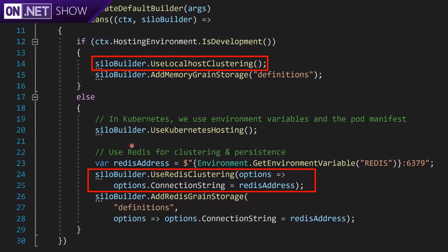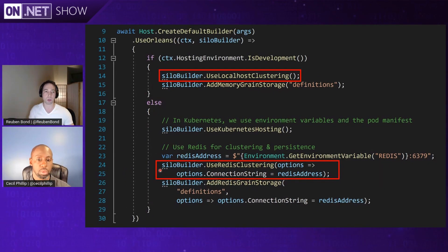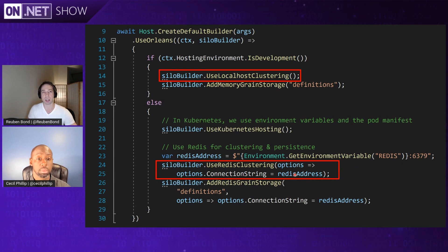How does that actually look in code? If you remember from the last video, we talked about how to host that app in Kubernetes. For inner loop development when you're in Visual Studio or running from the command line and want to hit F5 or dotnet run, you just use a simple localhost cluster — one line that says use local host in-memory clustering. But when you deploy to production, you use Redis, pulling an environment variable from the Kubernetes pod spec and configuring Redis with a connection string. For most people, that's all they ever see from clustering. Generally it works well and they don't need to look further, but it's nice to look behind the covers and demystify some of this.